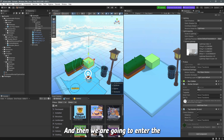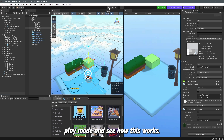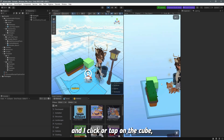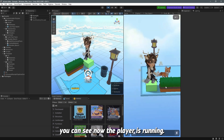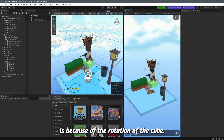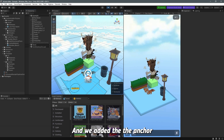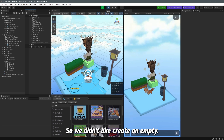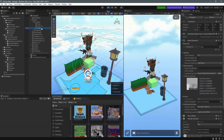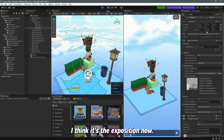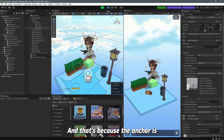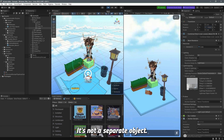Now in play mode, if I click or tap on the cube you can see the player is now running. The reason the player runs in a specific direction is because of the rotation of the cube — we added the anchor directly on the cube, not on a separate empty object. If I rotate the cube's Y position, you can see the anchor rotates with it because it's attached to the cube itself, not a separate object.